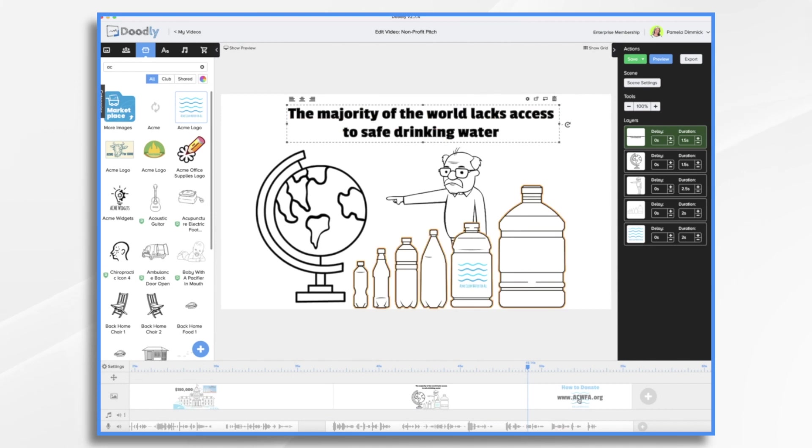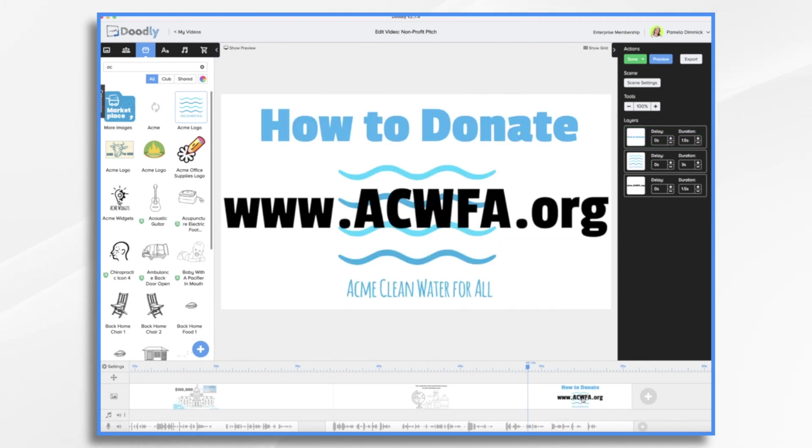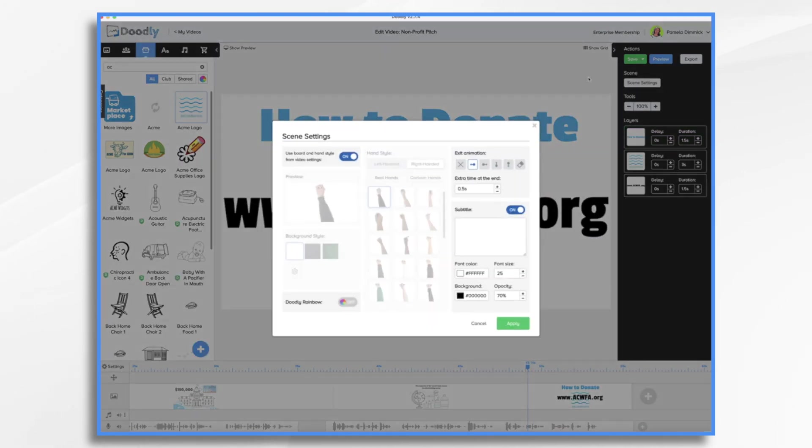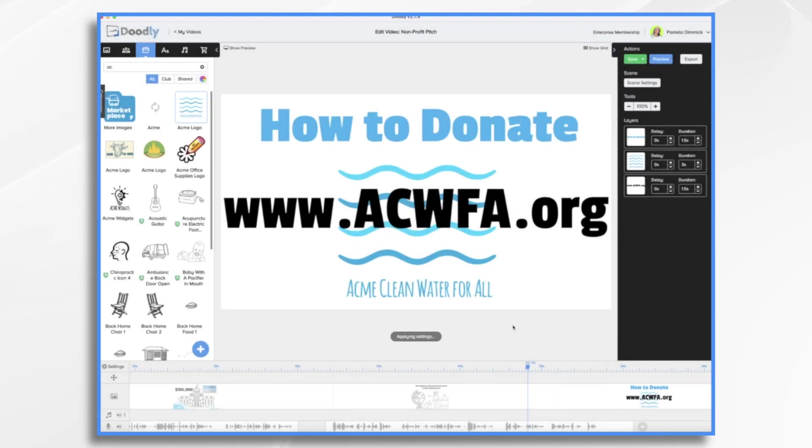And then it transitions right over to our how to donate slide. And we'll probably want to add some time at the end, just so it's on there long enough for them to jot this down.